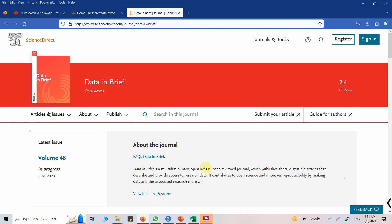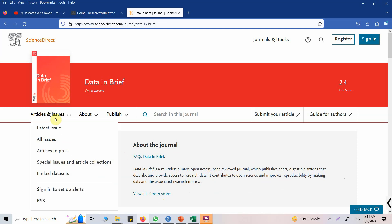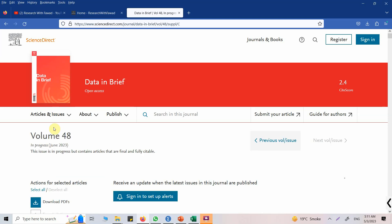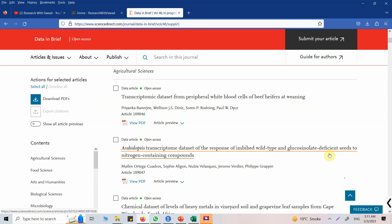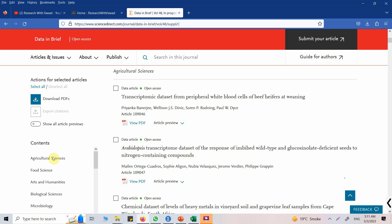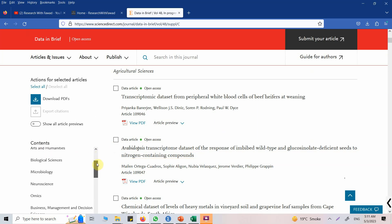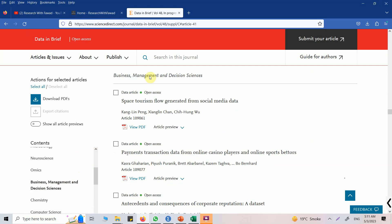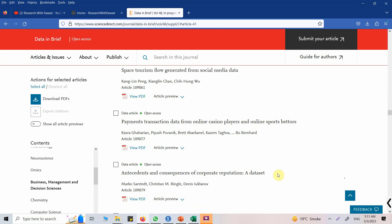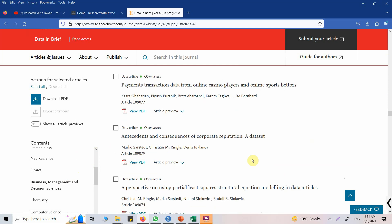Now let's go in here, let's see the latest issue. Go down, so here are the different fields. Let's say I am more interested in business management, and this is business management and decision sciences. So let's say antecedents and consequences of corporate reputation.